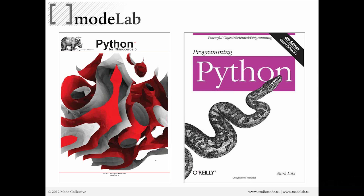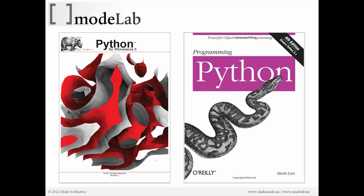We also recommend this O'Reilly book called Programming Python, which is a more general resource for Python programming. That will get you through all the syntax and nuances of Python as a language itself, outside of the context of Rhino. There's also a group on the Grasshopper forum just for questions and users that are using Rhino Python inside of Grasshopper.